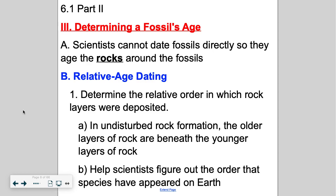There are two ways that you can date fossils or rocks. The first is relative age dating. You look at the rock layer in which they were deposited, and the older rocks are at the bottom and the younger rocks are on the top.